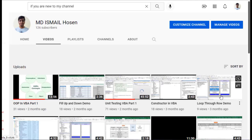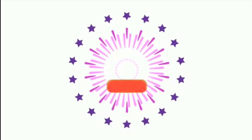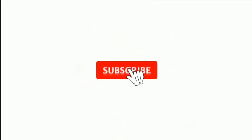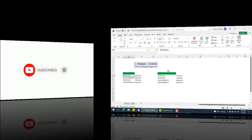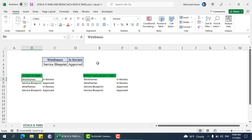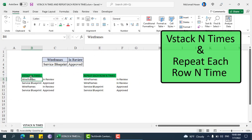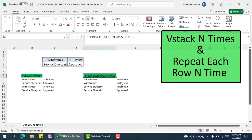Assalamualaikum, hope you are doing well. If you are new to my channel, please subscribe and hit the bell icon. In this video we are going to learn about VStack n times and repeat each row n times.